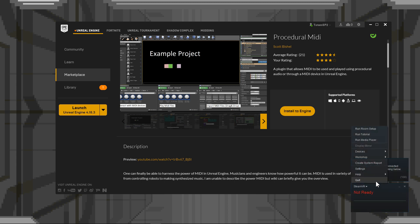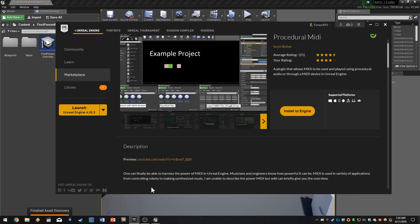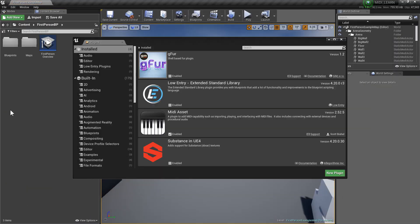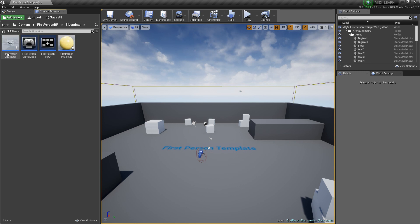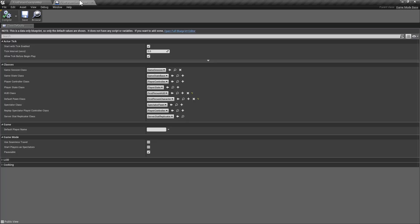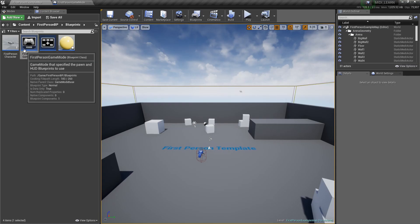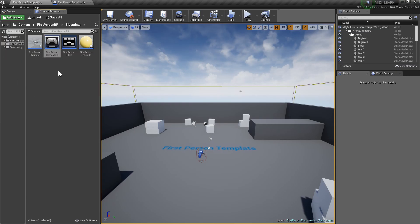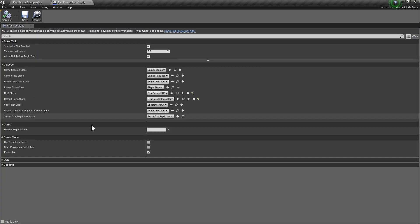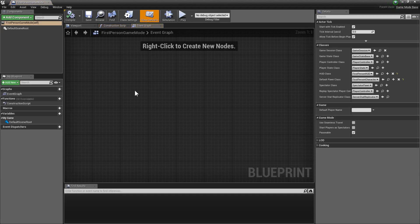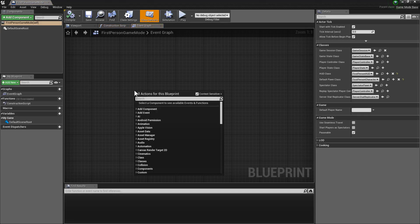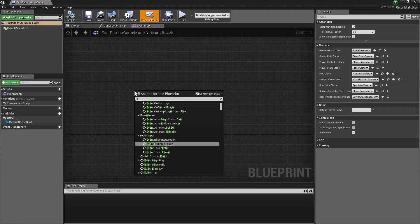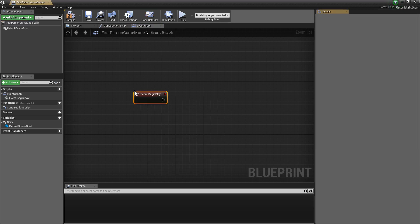For the time being, we're just going to get started real quick in getting everything going. So we're going to open up our first-person game mode blueprint, and we're going to open up the editor, and we're going to grab ourselves an event begin play.